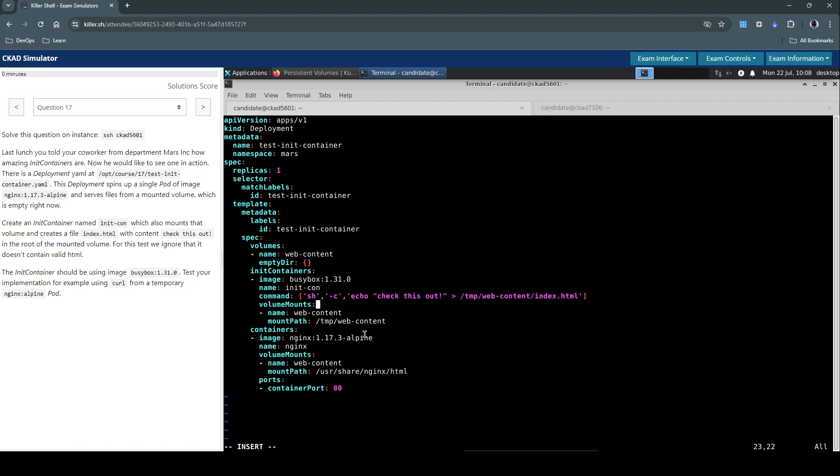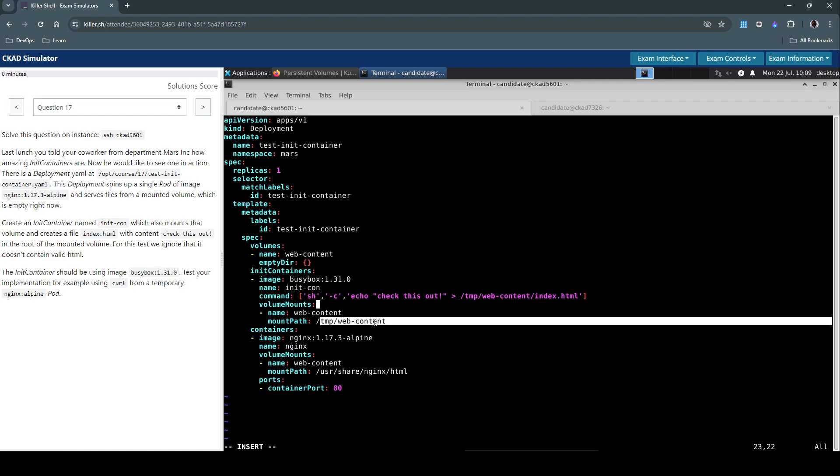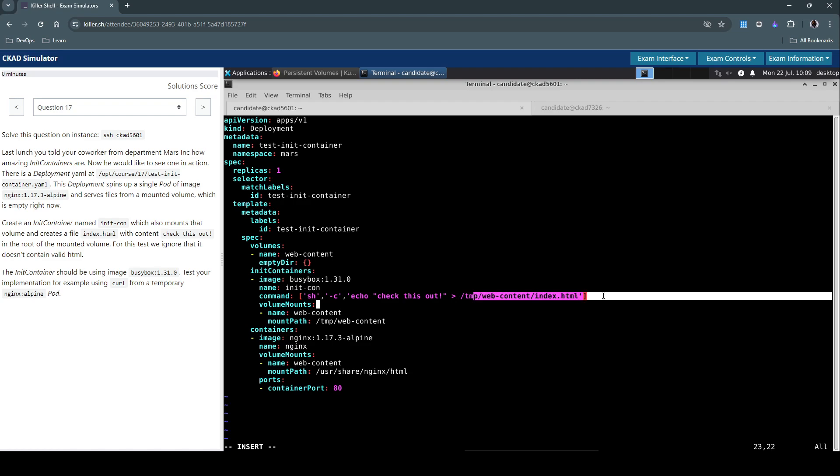So we are using the same volume mount as web-content here, but in this init container we are using this mount by the same web-content. So the content will be accessible under this location and what we are doing in this command section is basically we are simply writing this information into this index.html which is mounted here.